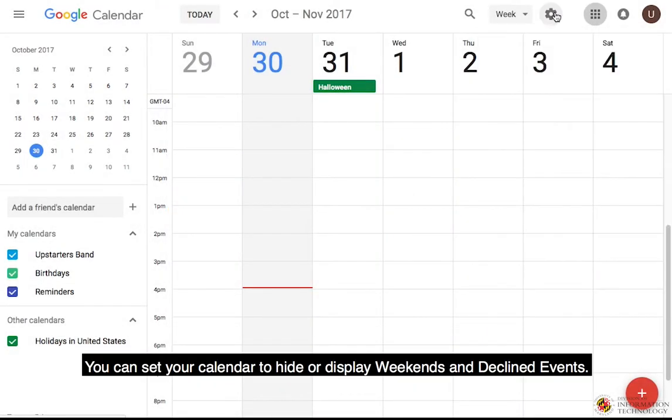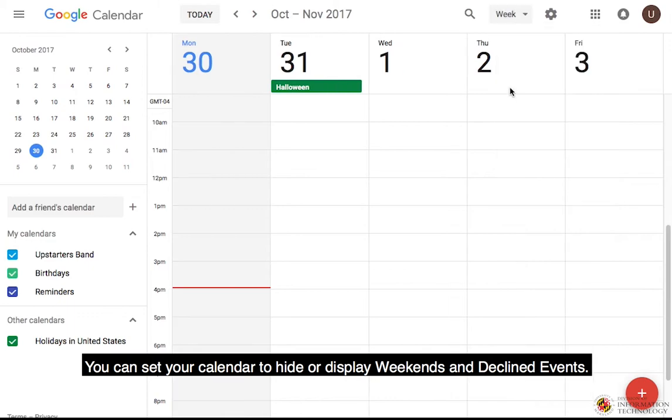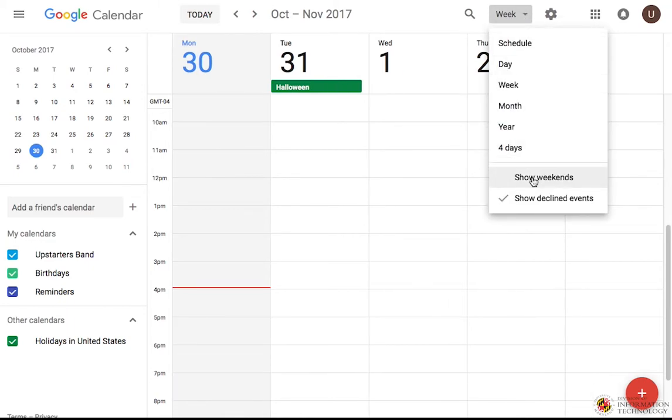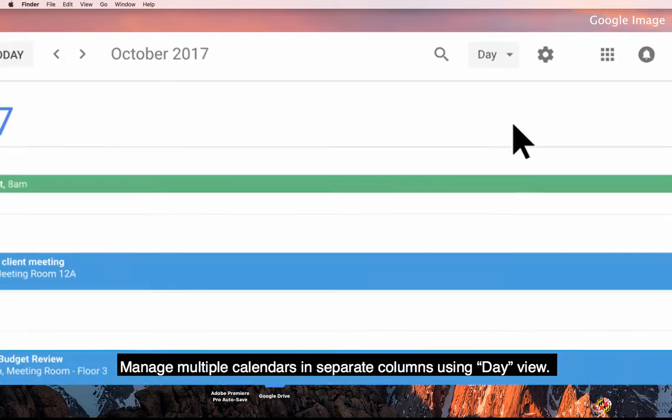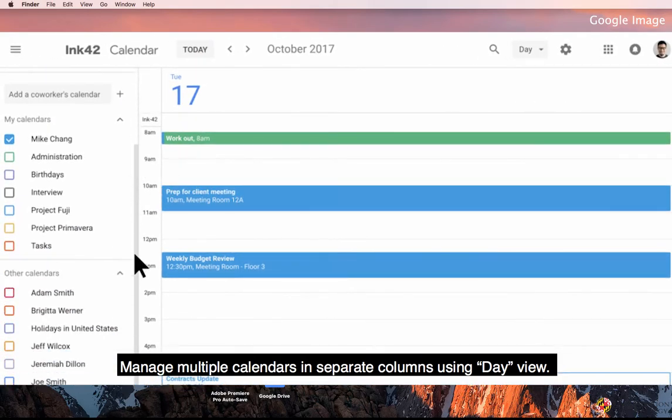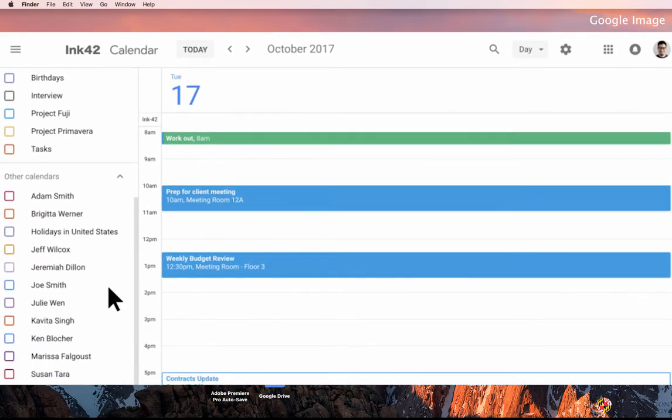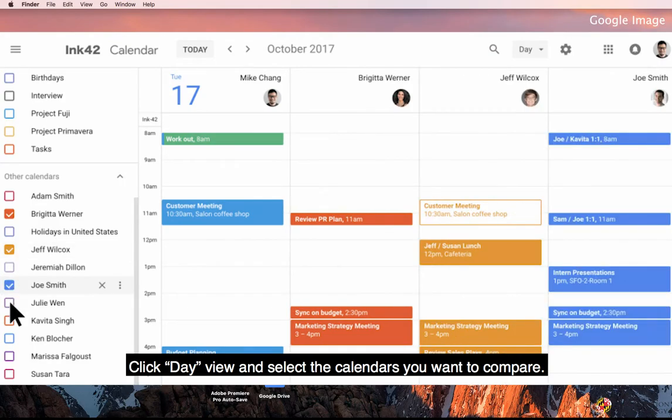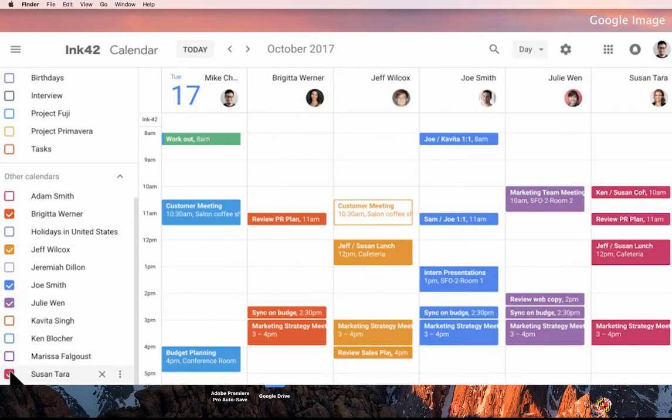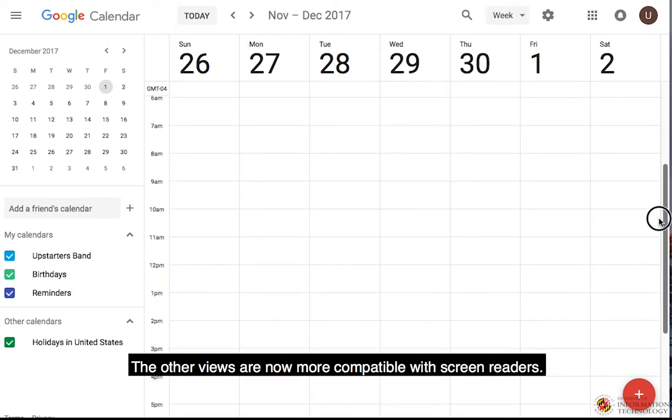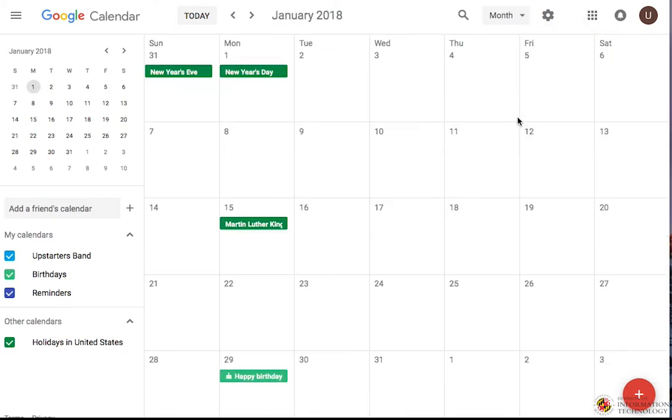You can set your calendar to hide or display weekends and declined events. Manage multiple calendars in separate columns using Day View. Click Day View and select the calendars you want to compare. The other views are now more compatible with screen readers.